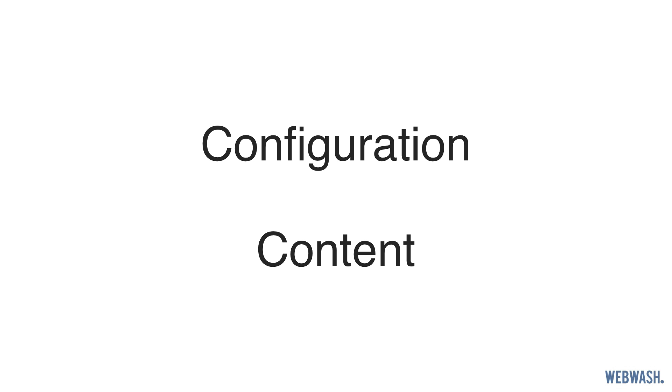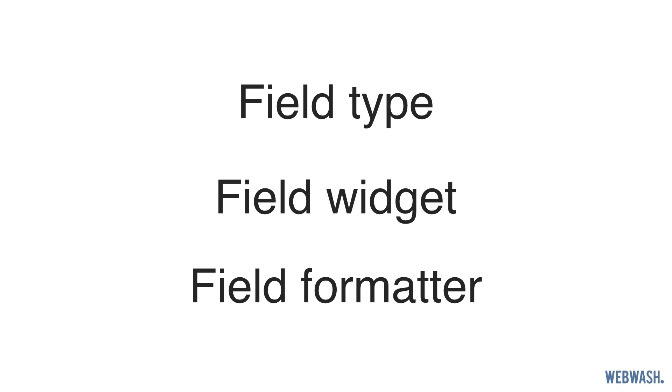We covered a lot in this video, so let's summarize. There are two types of entities: configuration and content. Content entities can have bundles, which you can think of as subtypes. Fields are used to store values on an entity and it has three parts: a field type, widget, and formatter. Display modes let you control how the entity will be rendered and the entity form will be displayed.